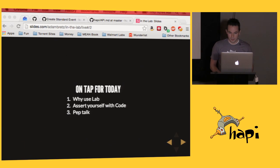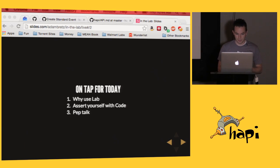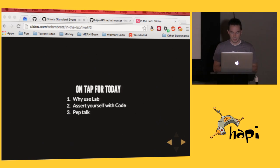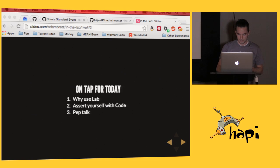So today I'm going to talk basically about three things. Why use Lab at all, talk about a new assertion module named Code, and then I'm going to give you a pep talk.